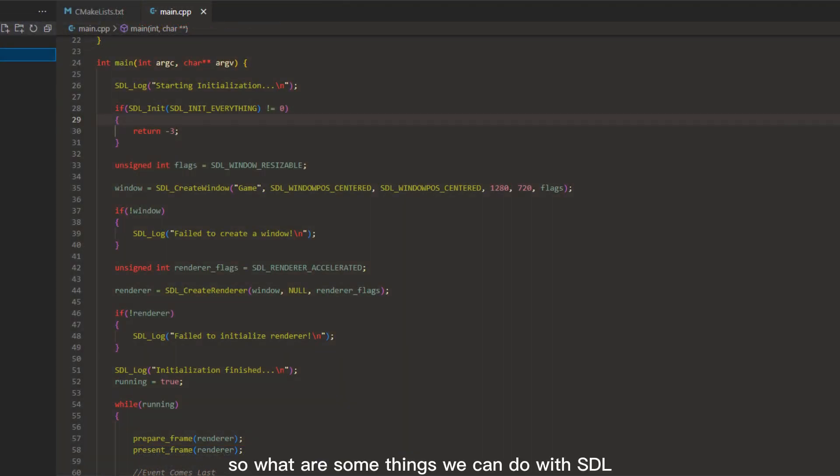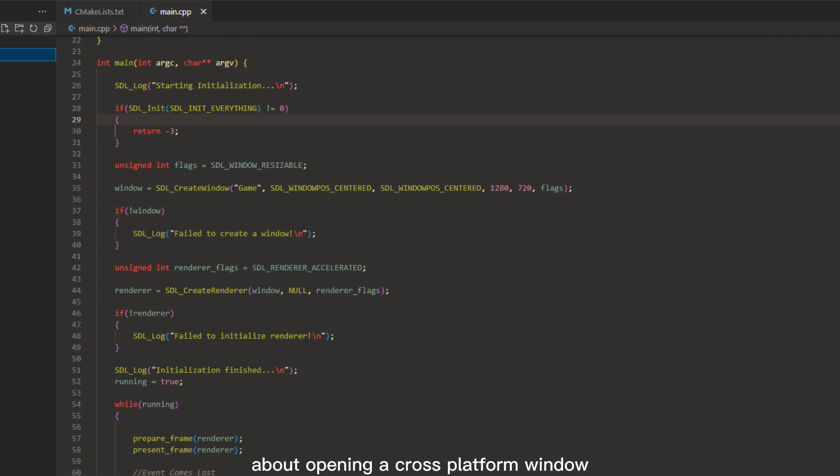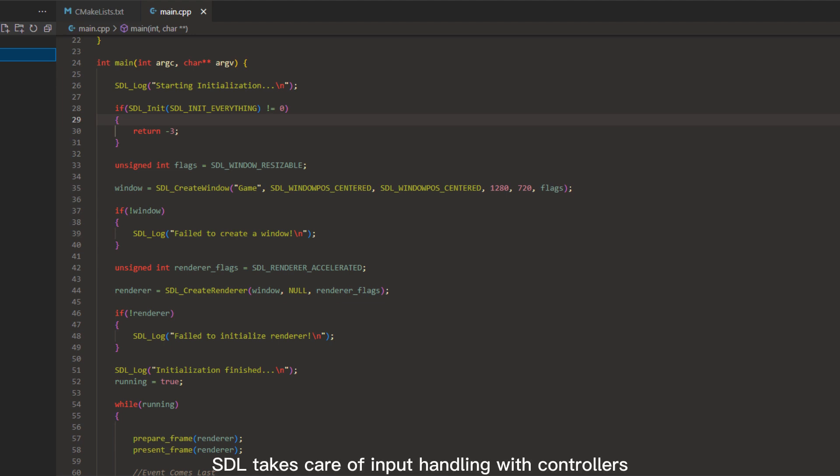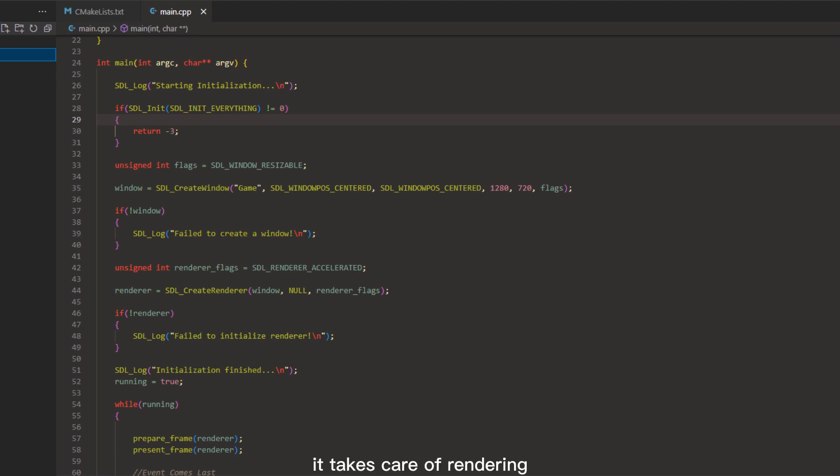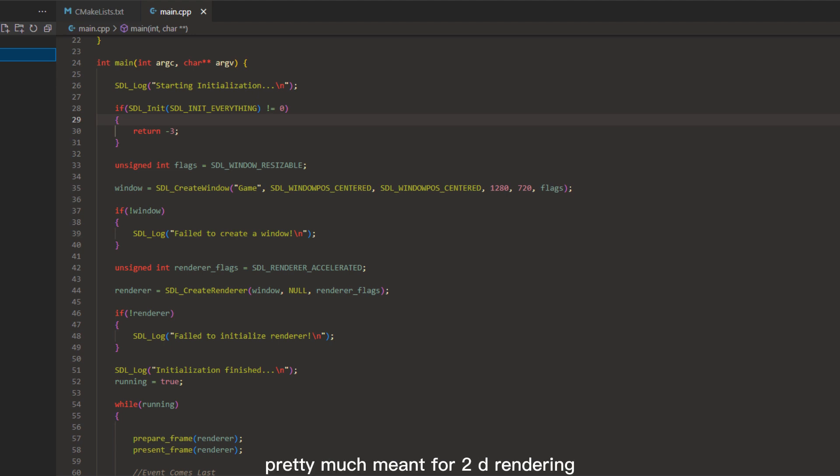So what are some things we can do with SDL? Well, I mentioned earlier about opening a cross-platform window, but we can do a lot more. SDL takes care of input handling with controllers, keyboard, mouse, touch, completely for us. It takes care of rendering. It has its own renderer, pretty much meant for 2D rendering.